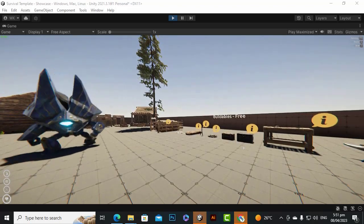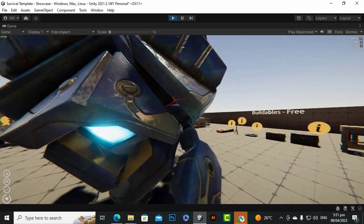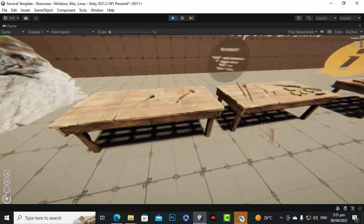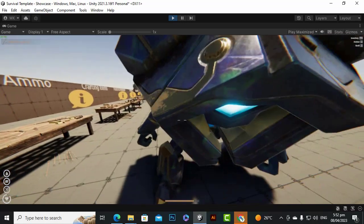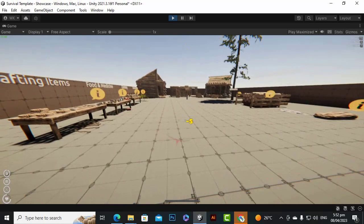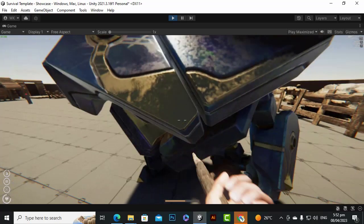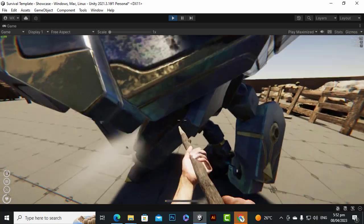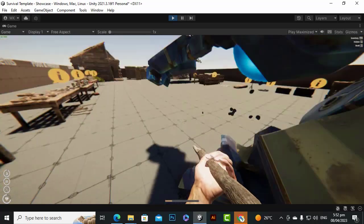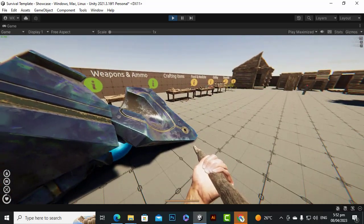Assalamu alaikum. In this video we are going to set up the STP Survival Template. You can see with the Emerald AI enemy — he is damaging the player. On the left bottom you can see the health. We can also damage him. So let's get some weapon and attack him. You can see that we have killed the enemy. This is what we are going to implement — Emerald AI with STP.